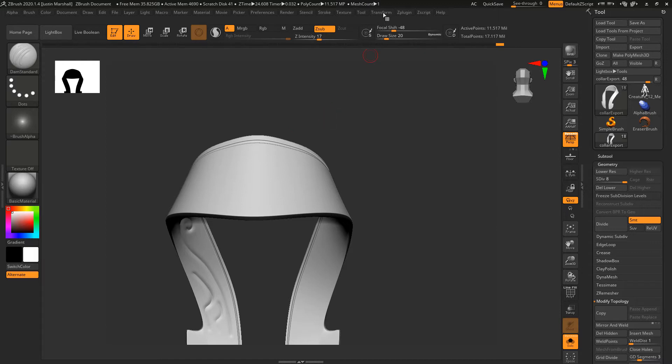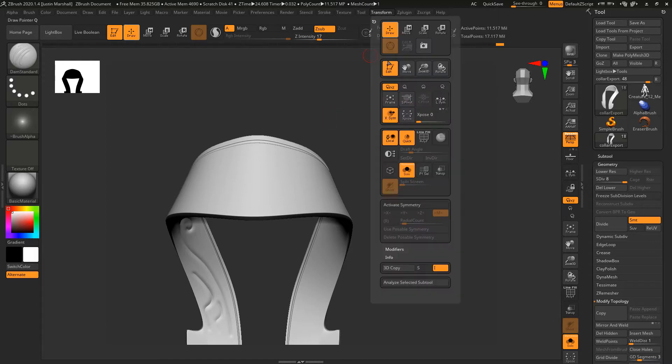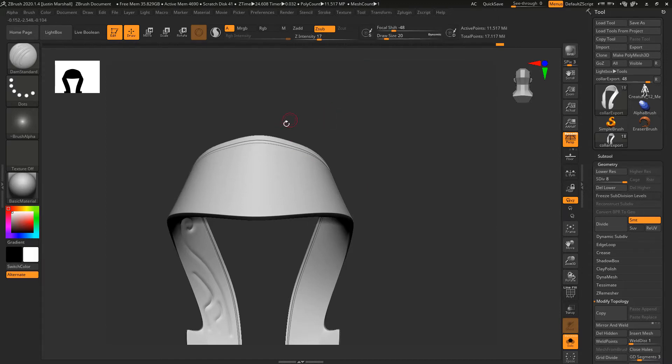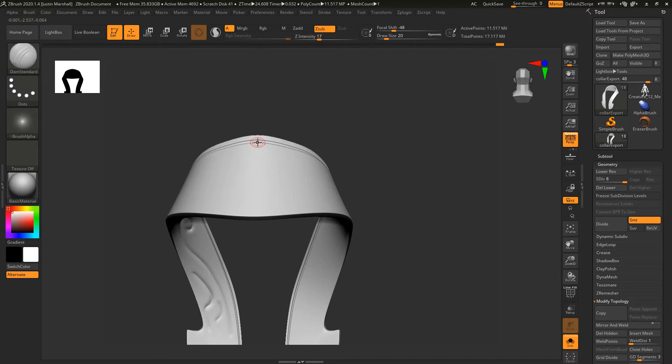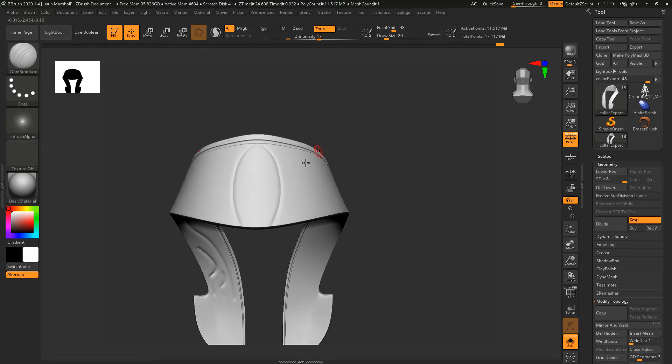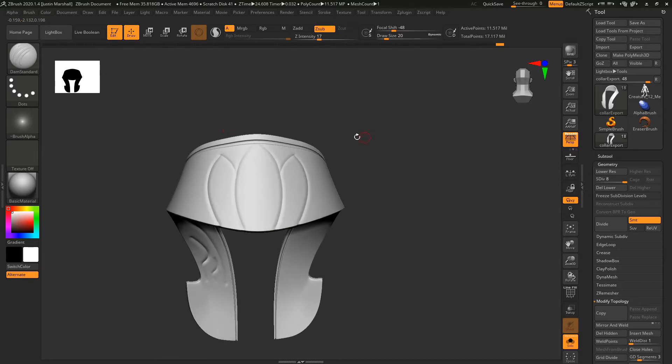This time I'm going to turn on symmetry. I'm working across the middle, and we can go in and start to block things out. Just come in and make something along those lines.